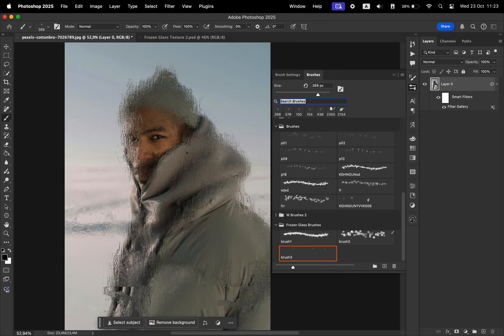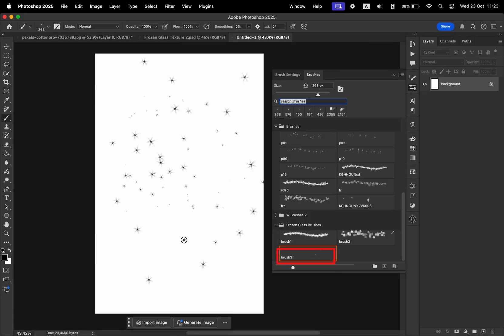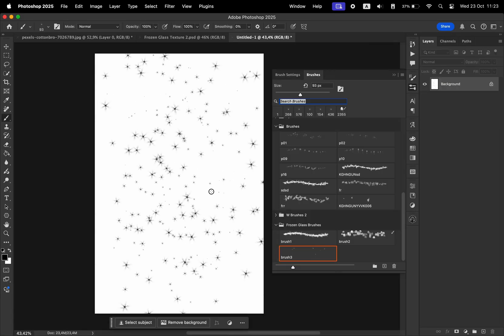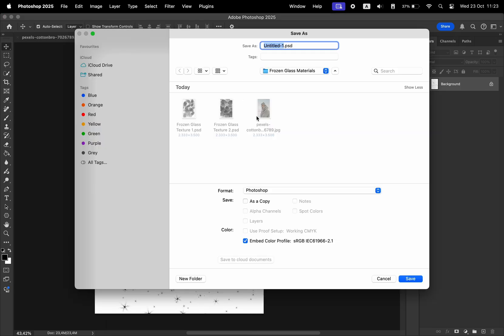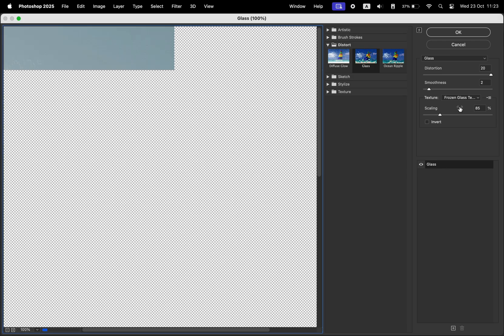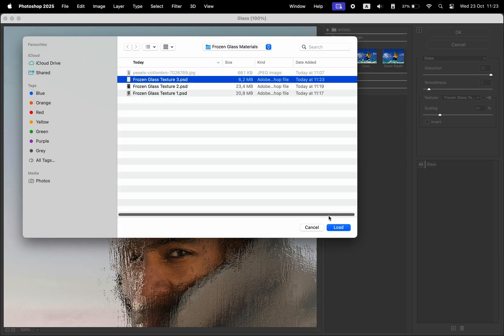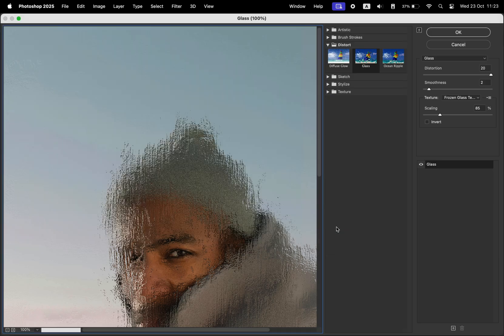Last but not least, let's try out the third brush. This one creates these frosted snowflakes. Again, back to our file, double click on the filter, select the third texture, and let's make some changes.